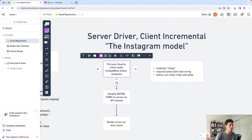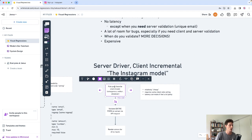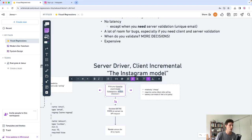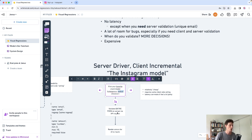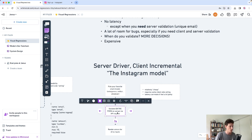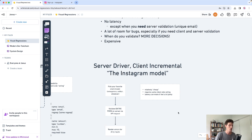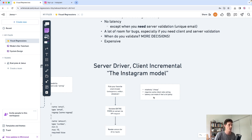Basically, it works like this. You pick your favorite client model. It can be whatever you want. Maybe the on blur model where you validate the input after they blur or tab away from the input. You validate the entire form, so not just the input that was typed into. Everything. Then you render the errors for the dirty inputs. I'm going to show you how this works in action and then I'm going to talk about my thoughts.